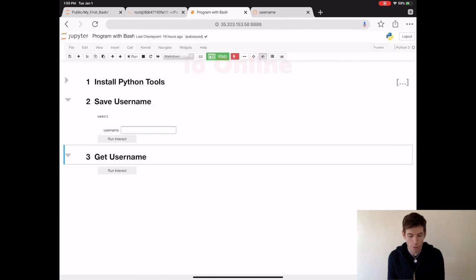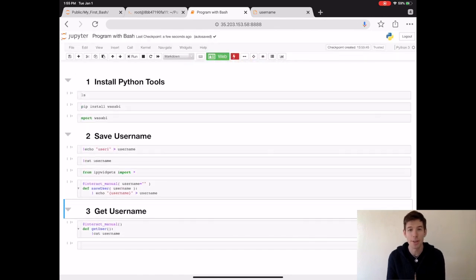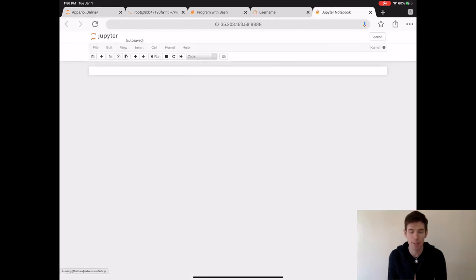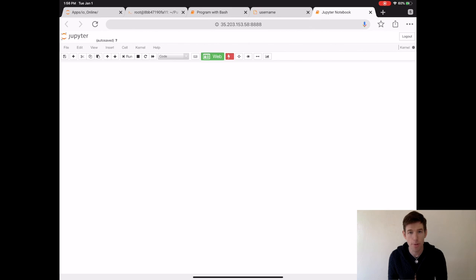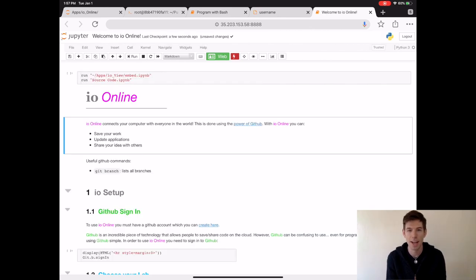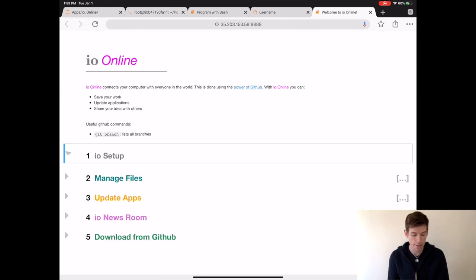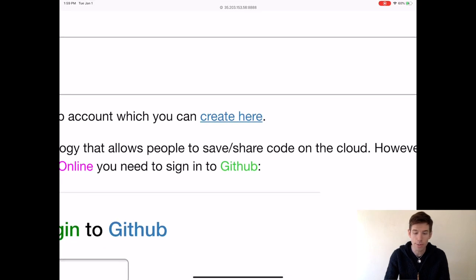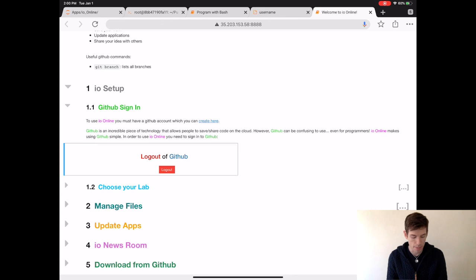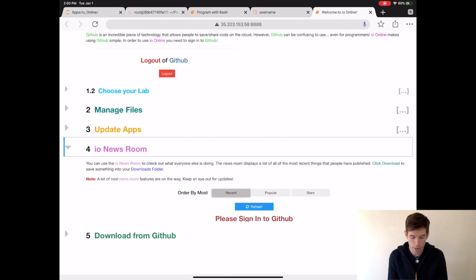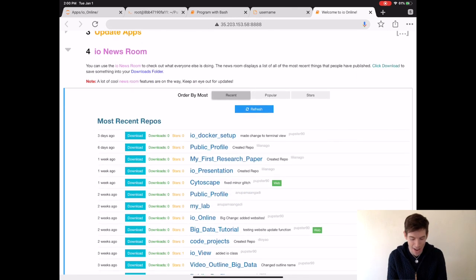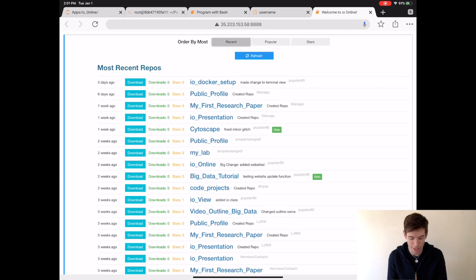So let's say you do end up building a real video game — how do you share it with everyone else in IO? Well, for that you can go inside of your apps and then use the application IO Online. IO Online gives you a way to back up your work in the cloud and a way to share your programs with other people. When Welcome to IO Online has loaded, click the web button. Then under IO Setup, sign in with your GitHub account. If you don't have a GitHub account, you can create one by following the link. Now that I'm logged in with GitHub, I can go to the IO Newsroom, and when I click refresh I can see all of the programs that other people have been working on.